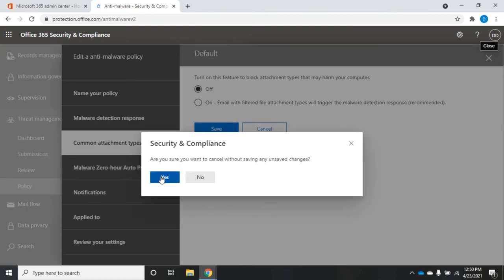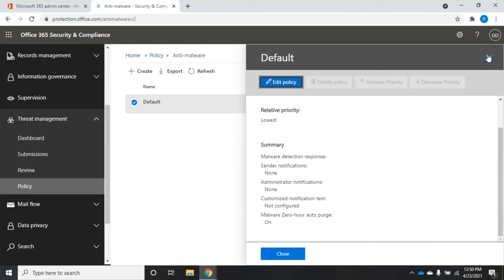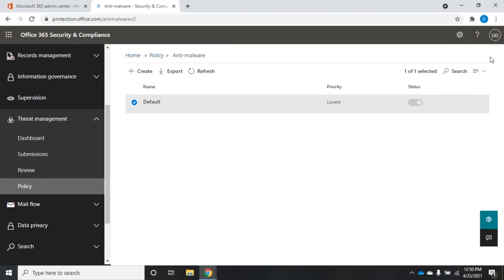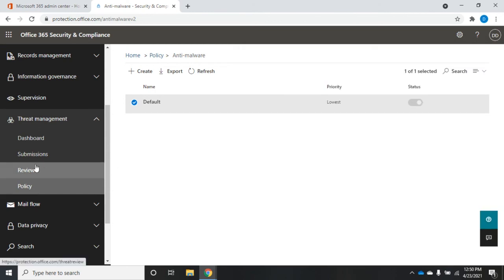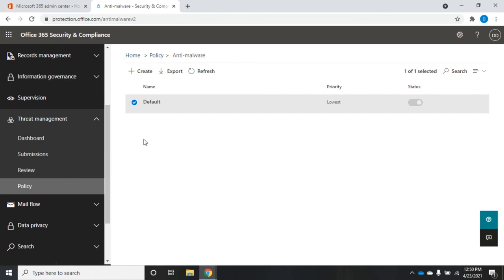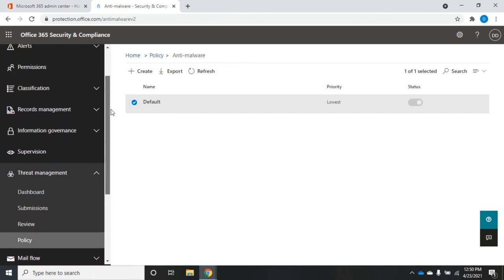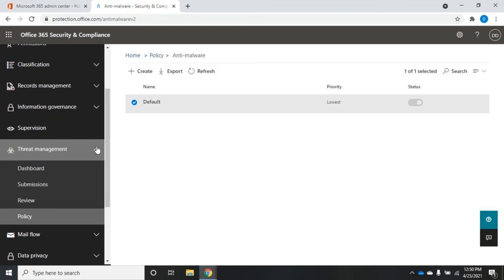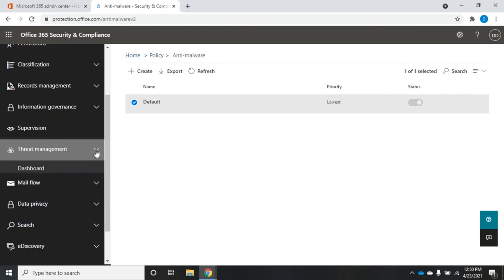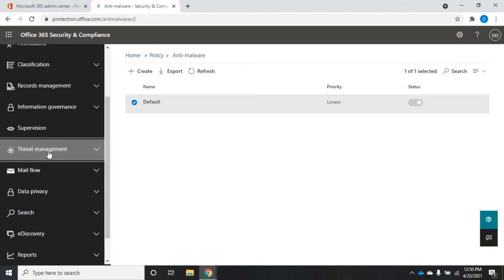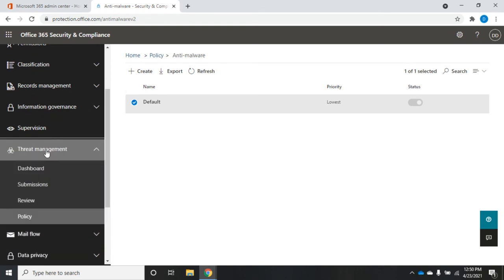Remember, these policies are now being managed in the Security and Compliance admin portal, and they are much more comprehensive. This gives a really great way to manage potential threats to our Office 365 system.